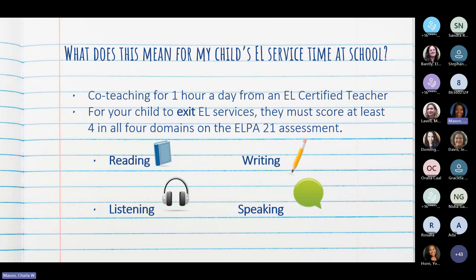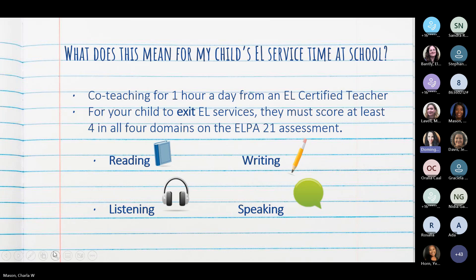In order to exit the EL program, a student must score a four in all four domains of the ELPA 21 assessment. Para que su hijo pueda salir de este programa, debe de pasar con la calificación esperada en los cuatro dominios: leer, escribir, hablar y escuchar.